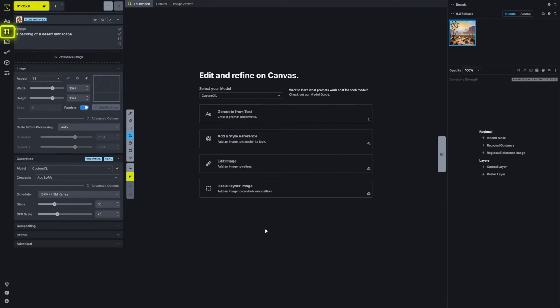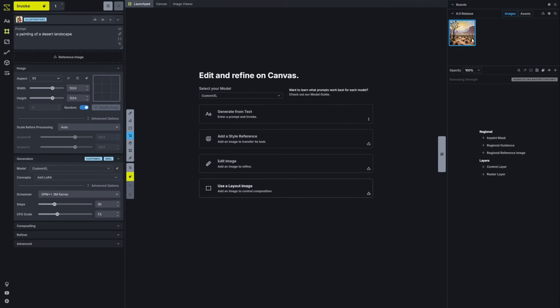The canvas launch pad offers a number of options for getting started on the canvas. Any image that you bring into one of these items in the launch pad will also resize the image appropriately for the canvas and the model that you have selected.